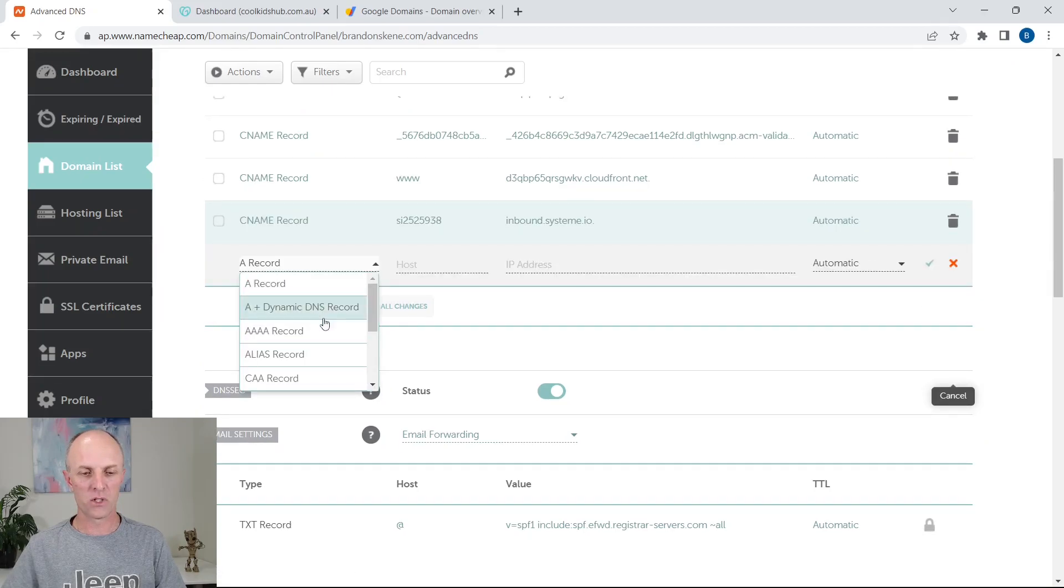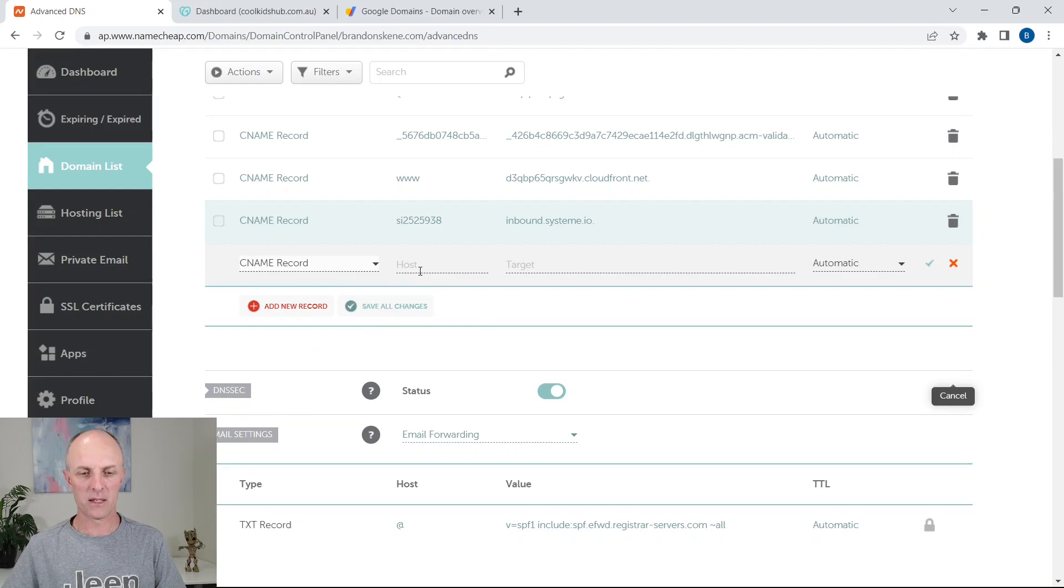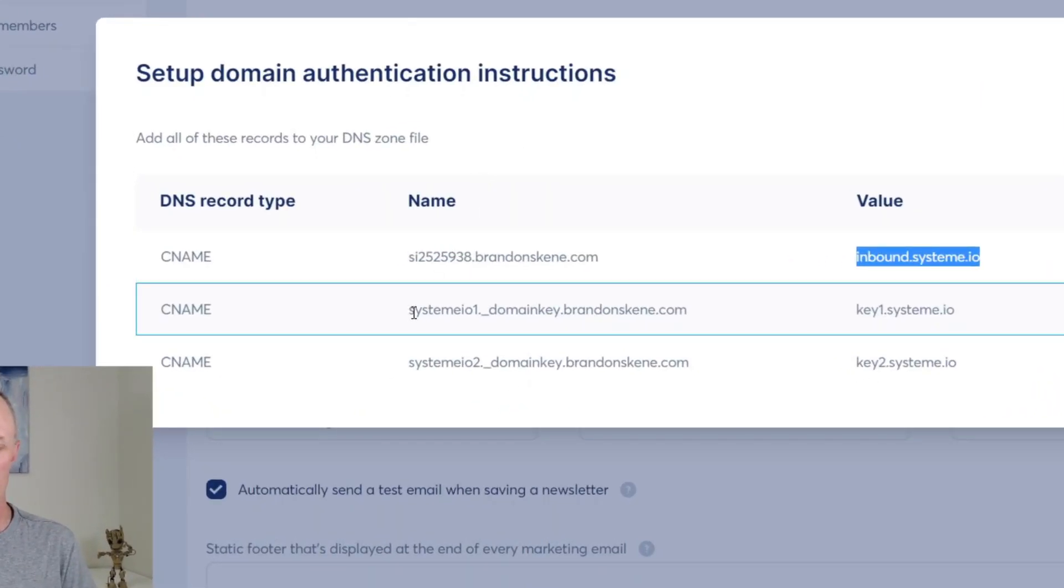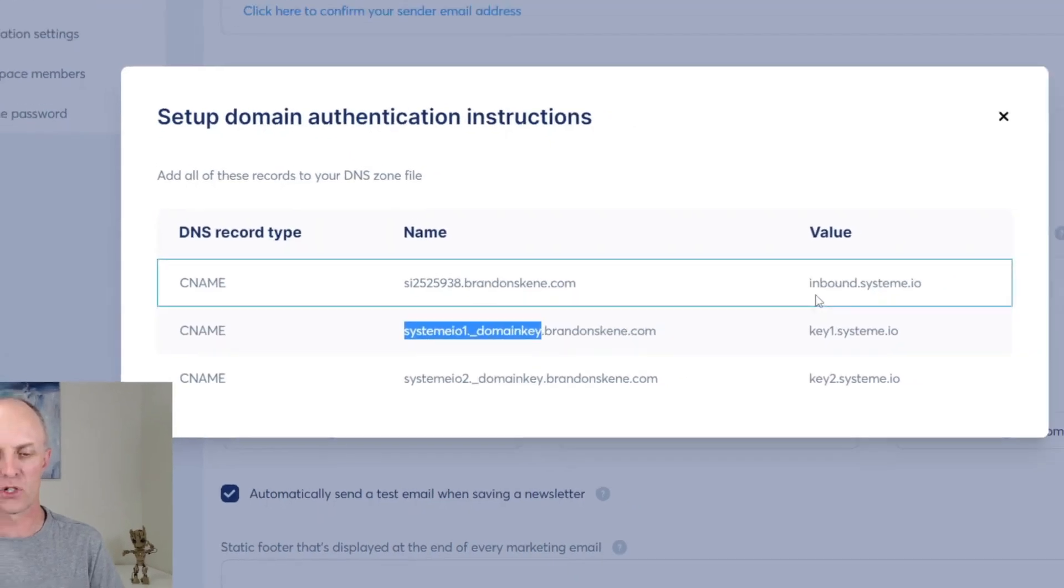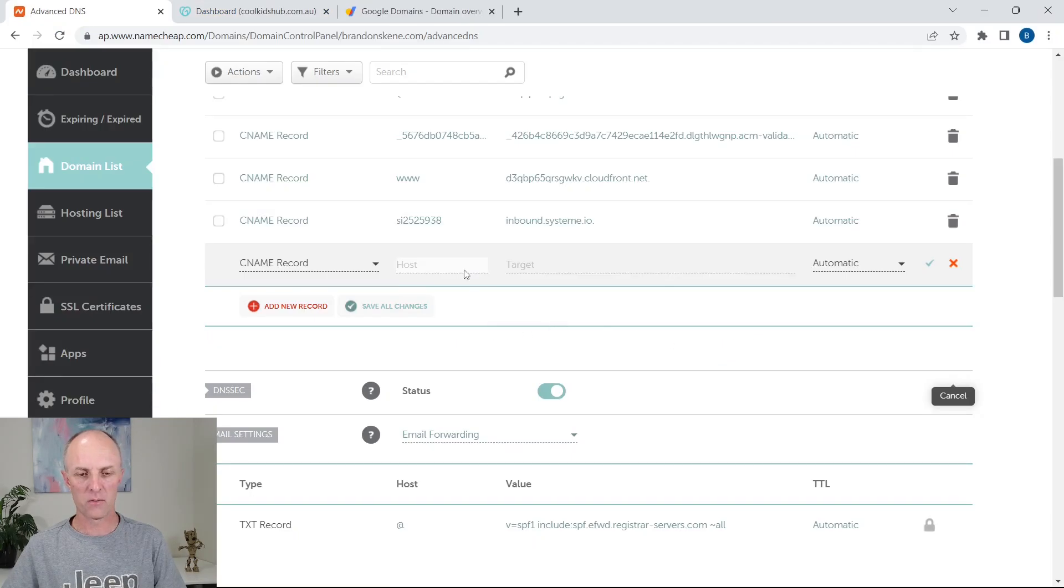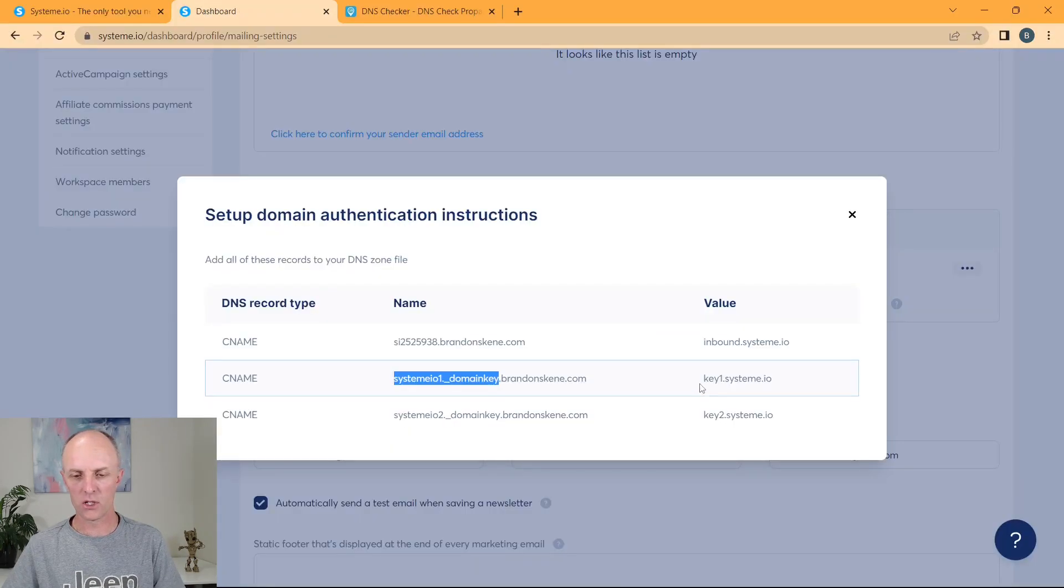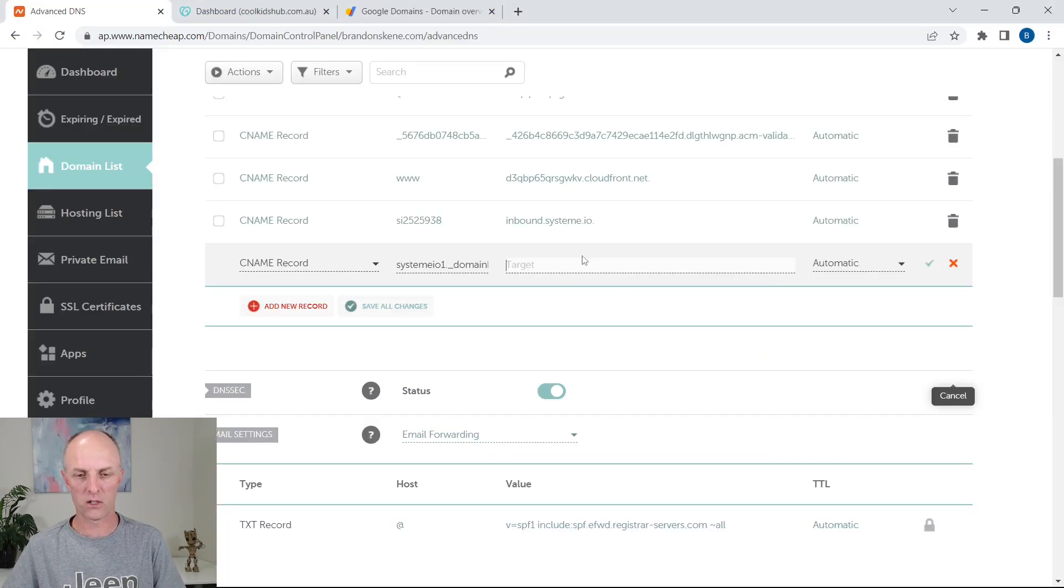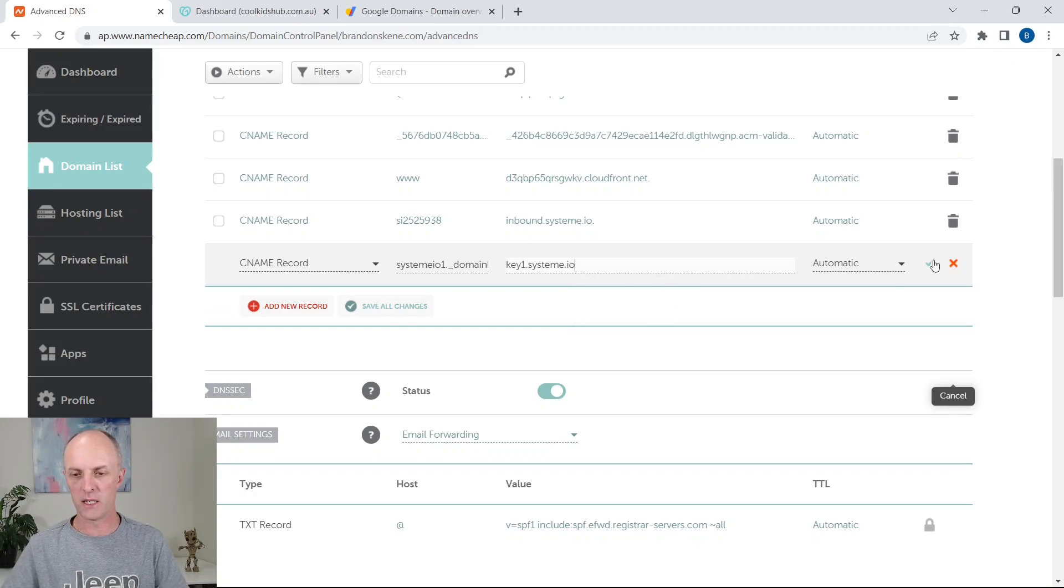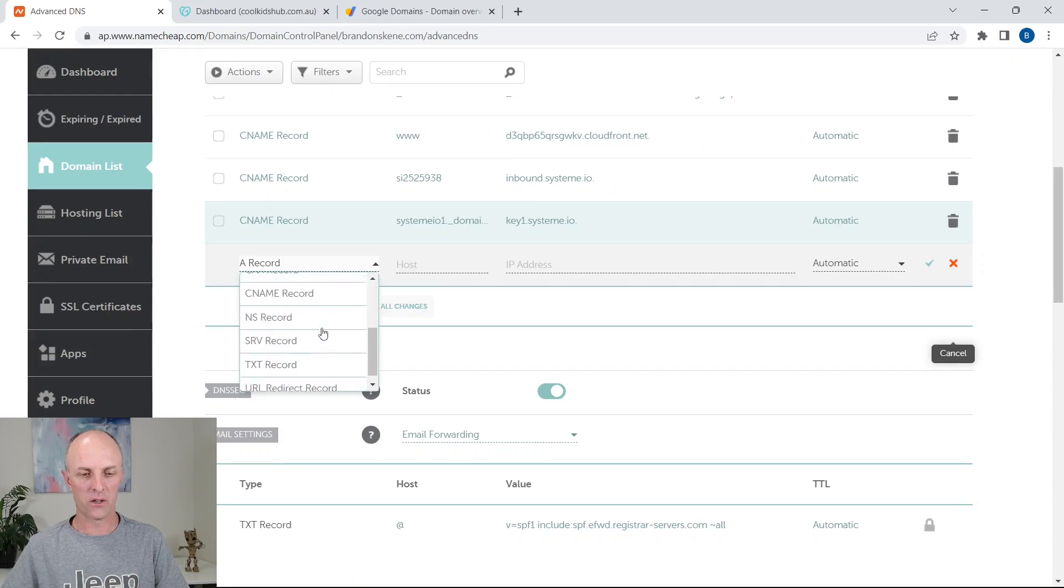Next one, you're going to add a next record. So that is going to be another CNAME record. For this host, what we're going to do is we are going to do exactly the same thing. Highlight everything up until that very first dot. Go and copy that. Paste it in at host. And for the target, you are going to come over to this value, the second one that correlates to the second target and paste that in. Tick.